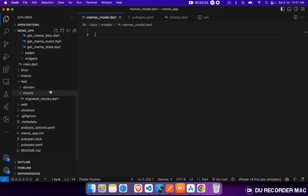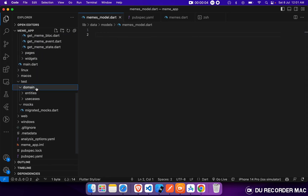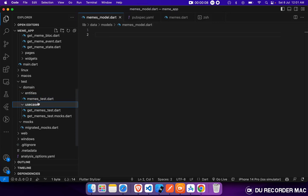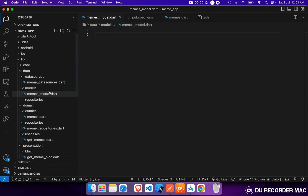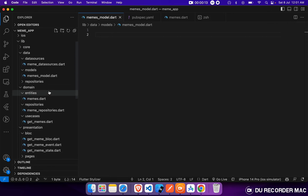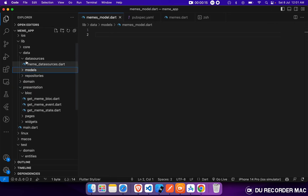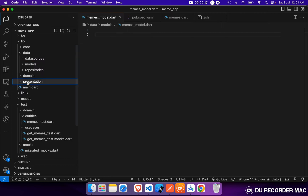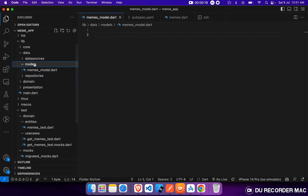We write the test cases for our domain layer. We write the test cases for our MemeEntity and use cases — that was the getMemes use case layer. So now we will start writing our data layer. Let's create our Memes model on the data layer.